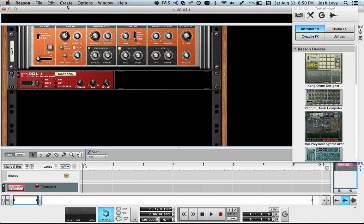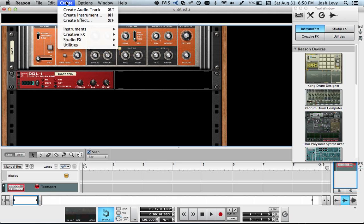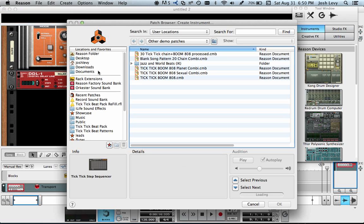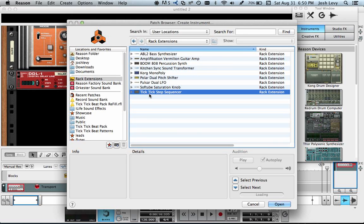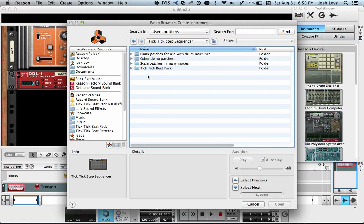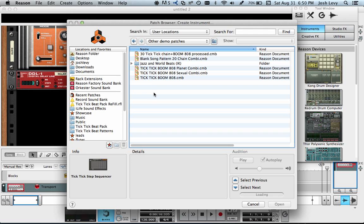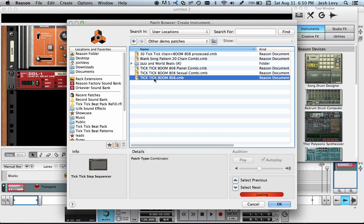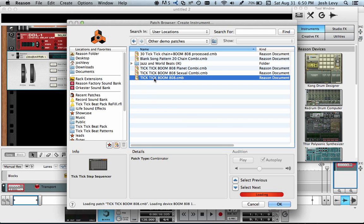First thing I'm going to do is show you the easiest way to do it, which is go to Create Instrument, navigate to Rack Extensions, TickTick Step Sequencer, Other Demo Patches, and TickTick Boom 808.